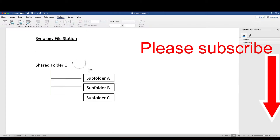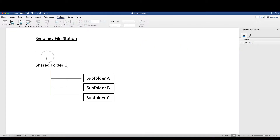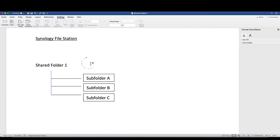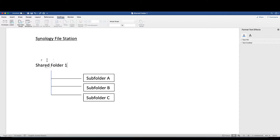We are going to configure a shared folder. For example, there are three users using the shared folder and each user can only access their own subfolder. User A can only see subfolder A, user B can only see subfolder B, and user C can only see subfolder C.